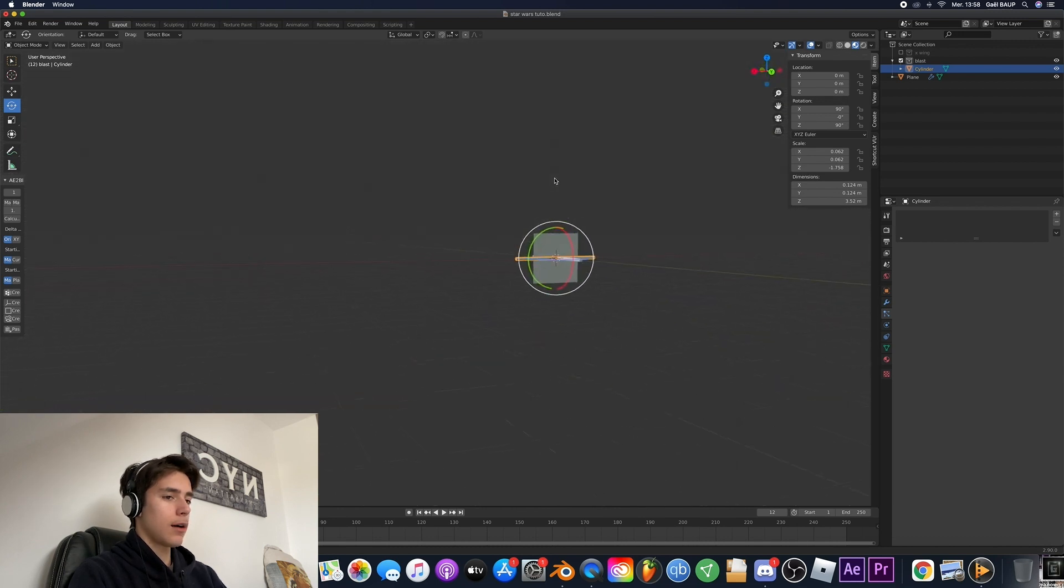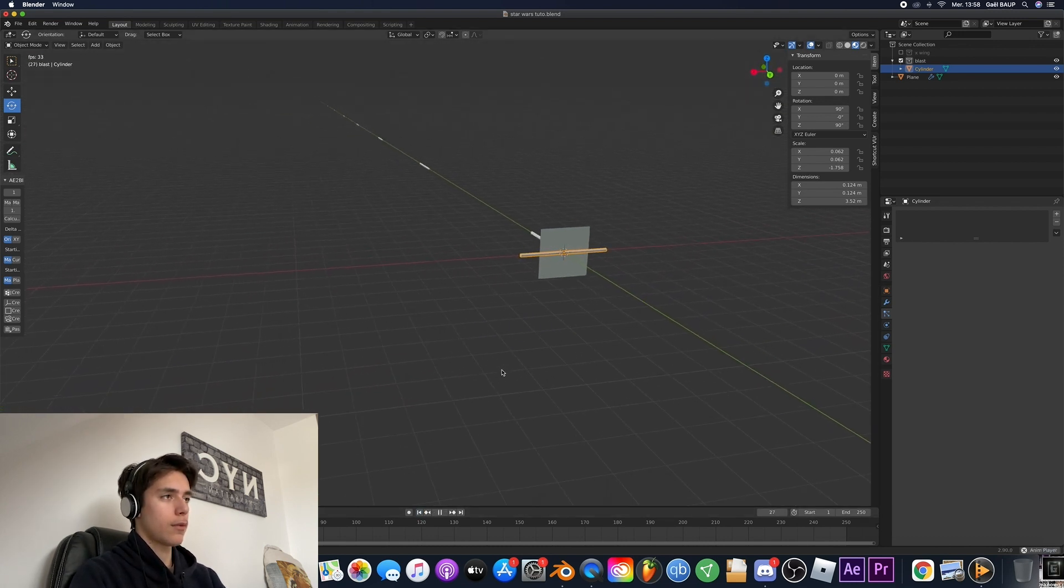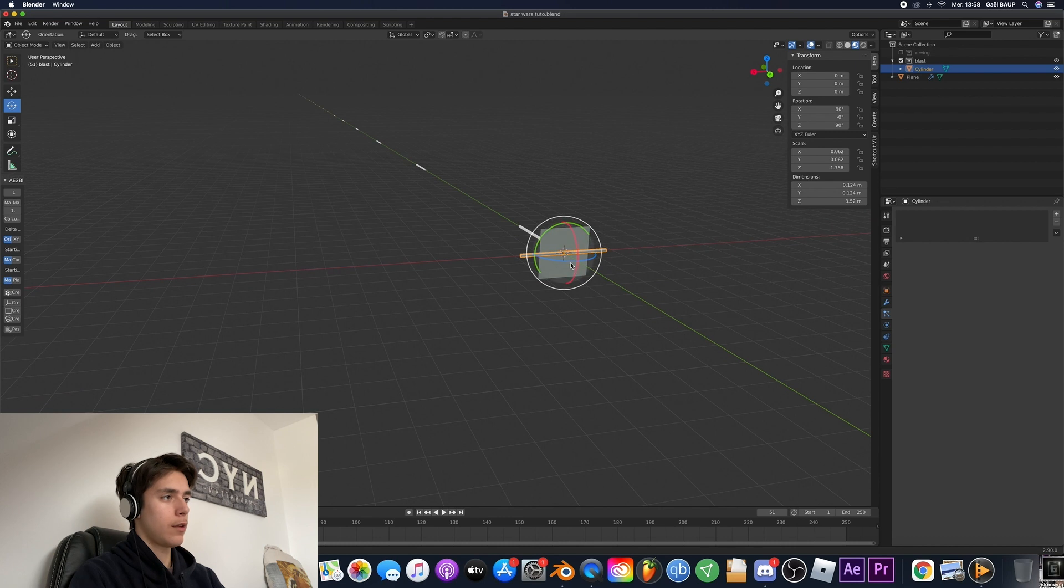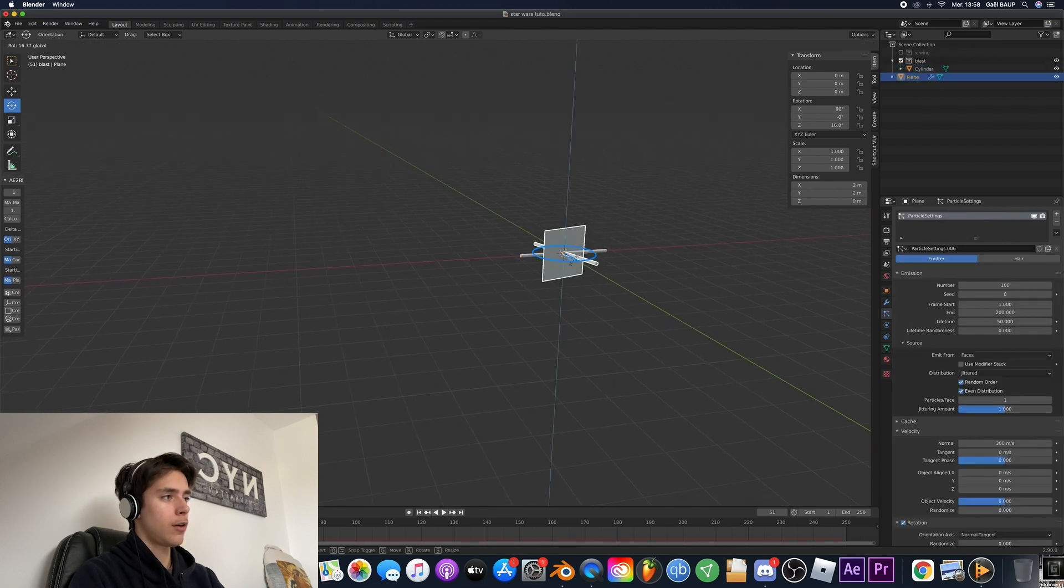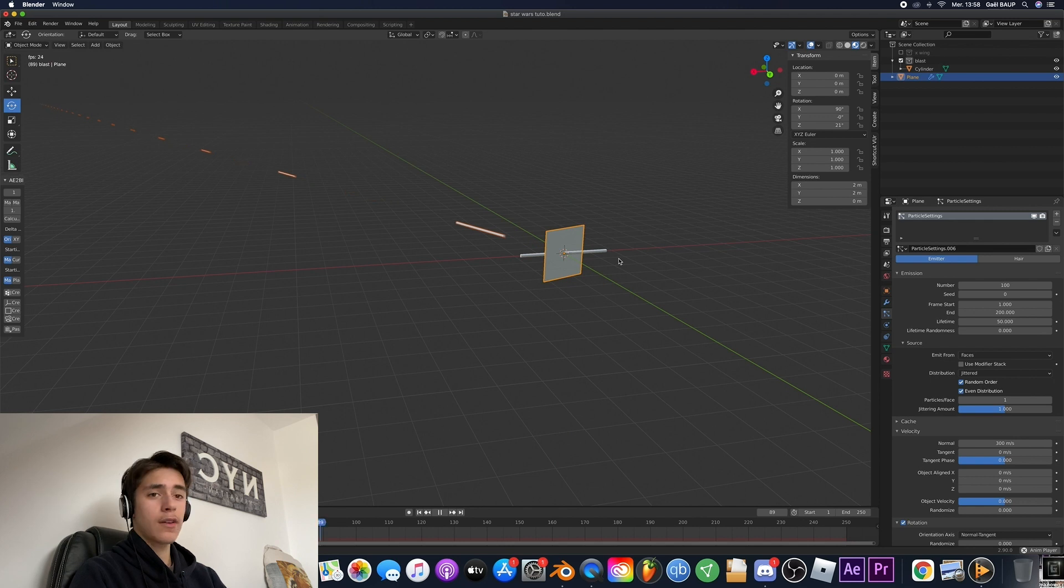And now if we go ahead and give it a look. So everything's going fine and if we rotate the emitter everything's fixed. Yay!